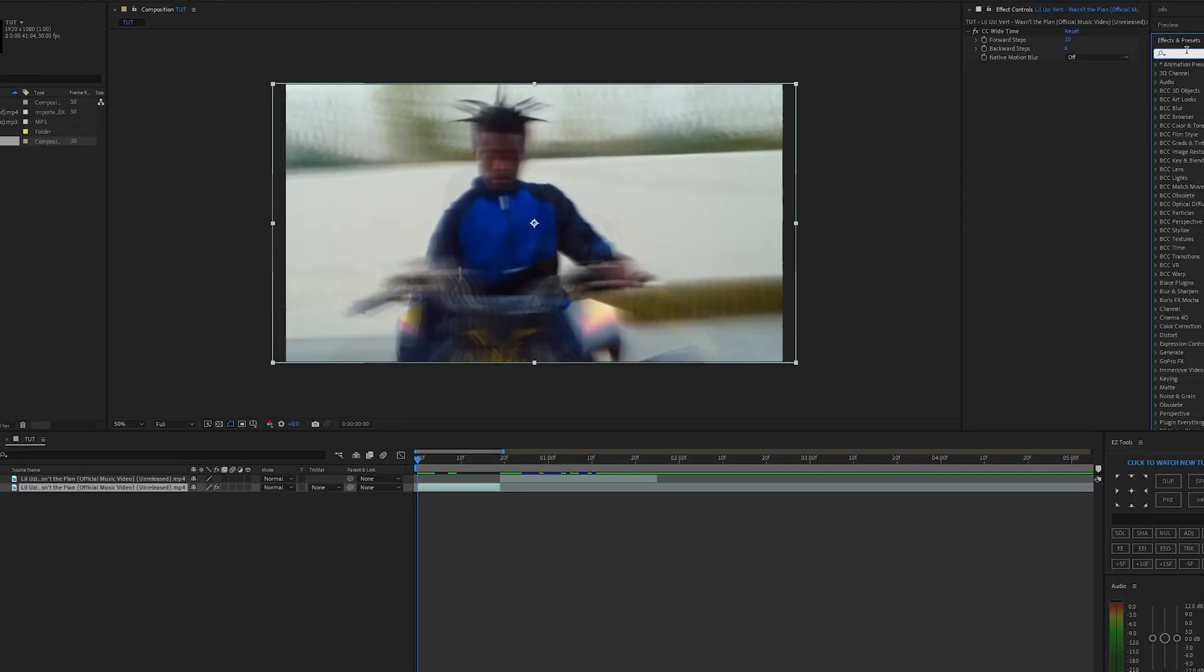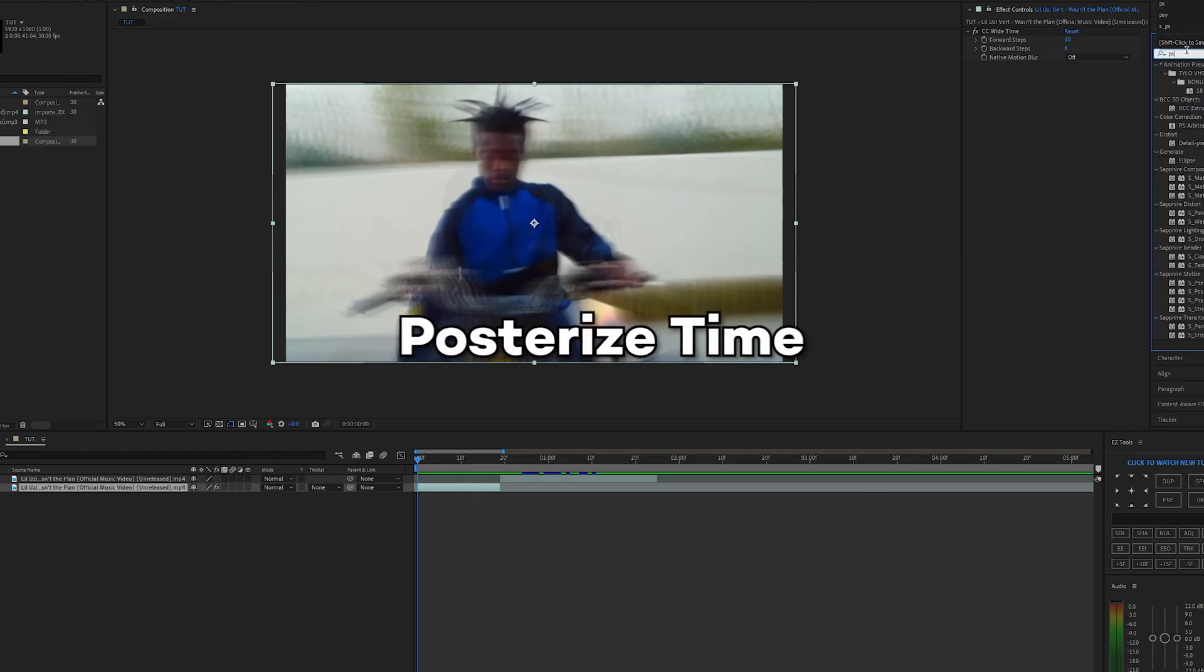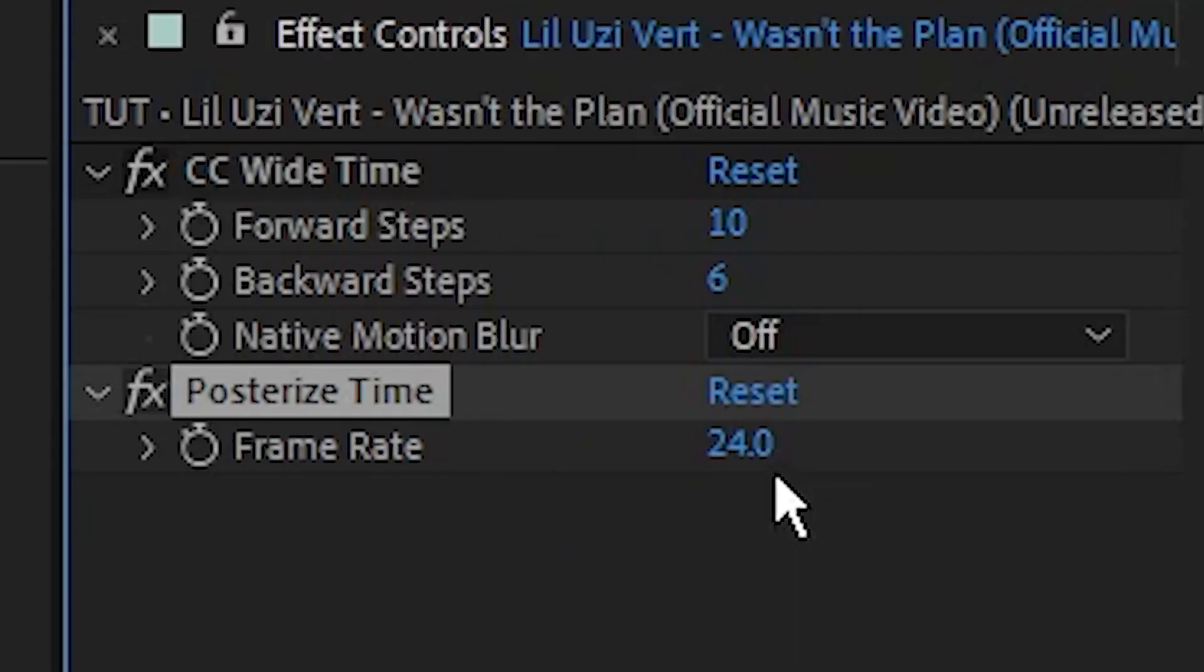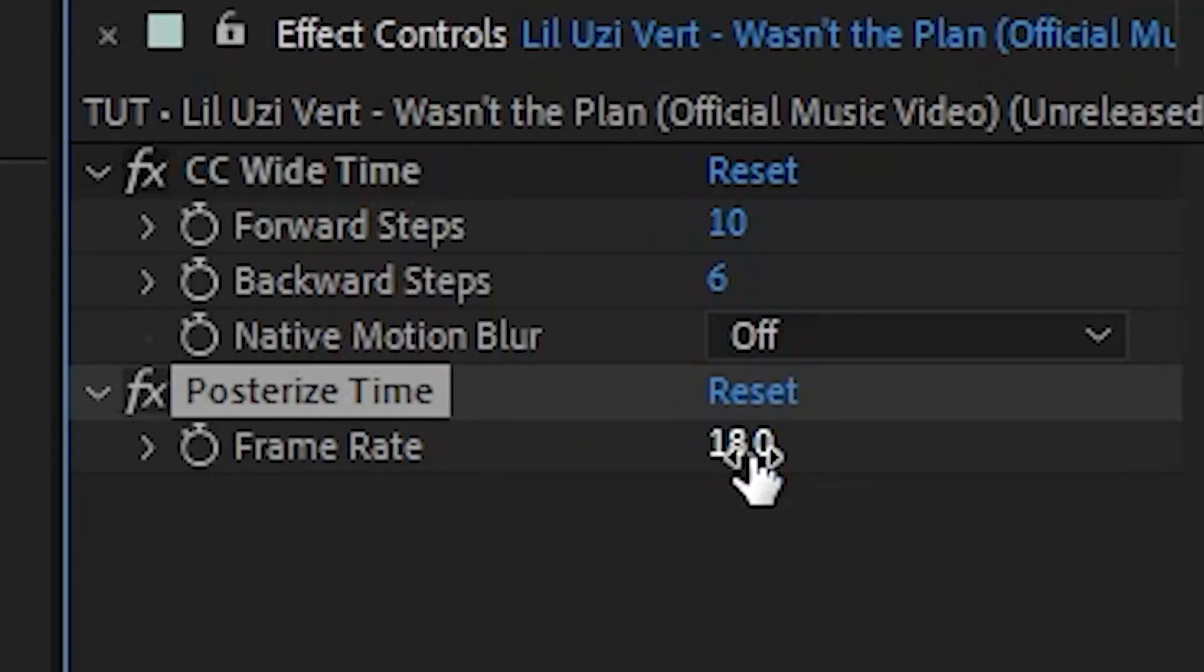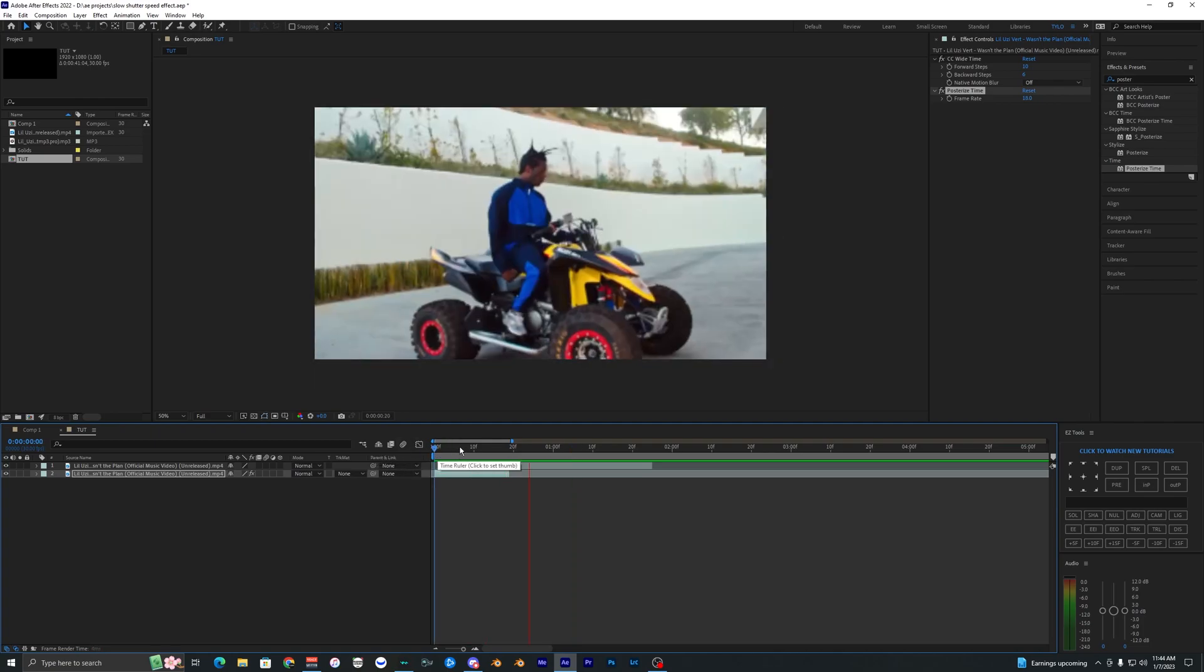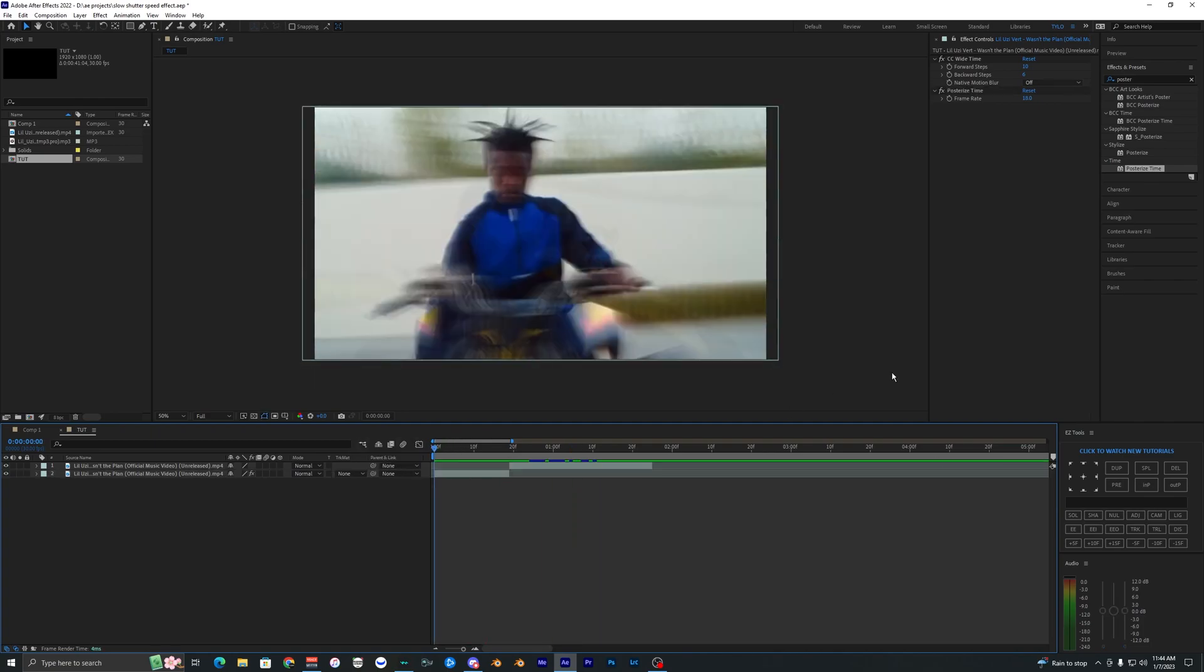Now we want to go ahead and apply an effect called Posterize Time, and let's change that frame rate to 18. Now you can see that it slows down the frame rate and gives it that stop motion effect.